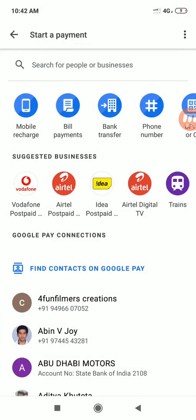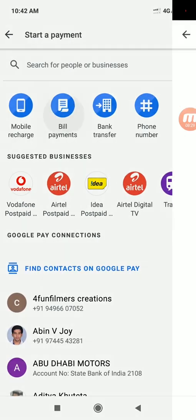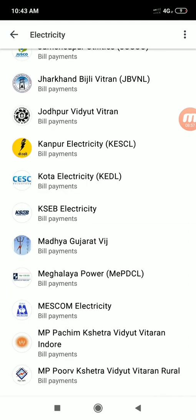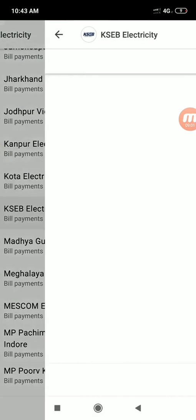The next option is bill payments. Click on bill payments. You will see categories: Electricity, Postpaid Mobile, DTH, Landline, Broadband, Gas, etc. We also have the option of KSB bill — specifically KSB electricity.